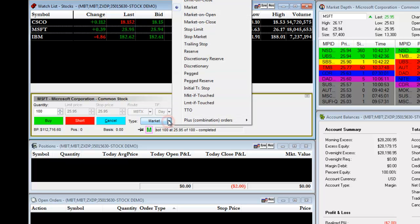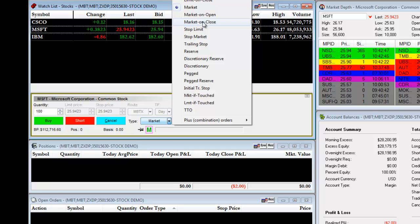You also have the opportunity to place a Market on Open trade, meaning that your market order will fill on the open of the market. Or a Market on Close, meaning your market order fills when the market closes.